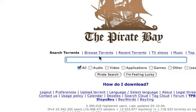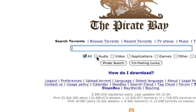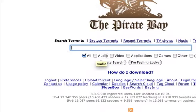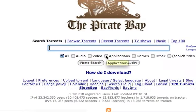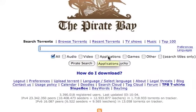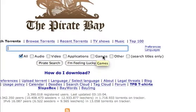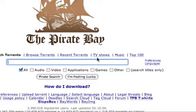So now you can just type in anything you want. You can do audio, video, applications, games, TV shows.